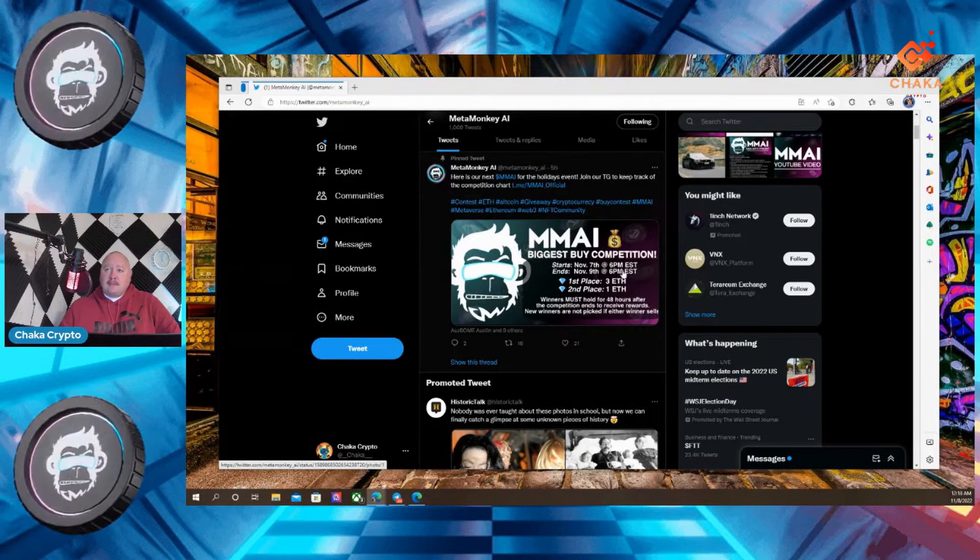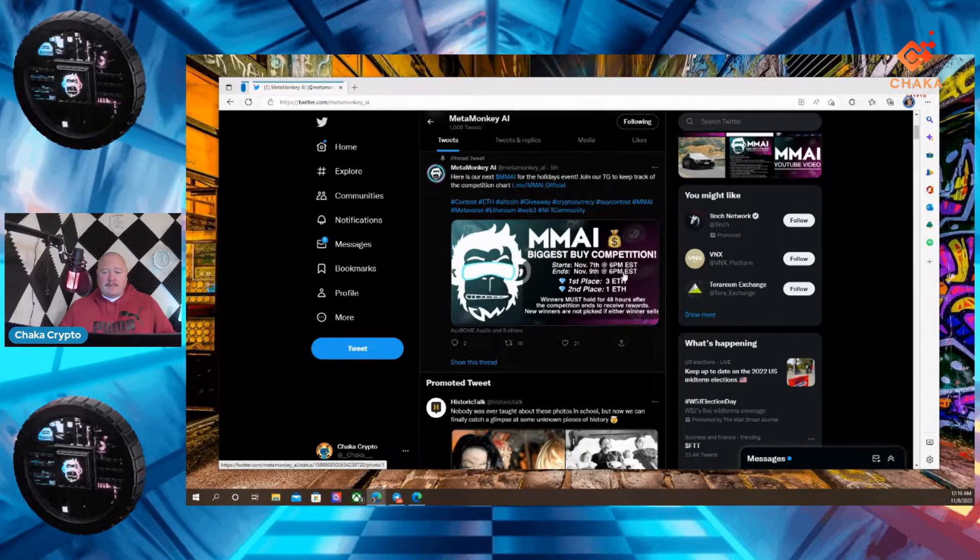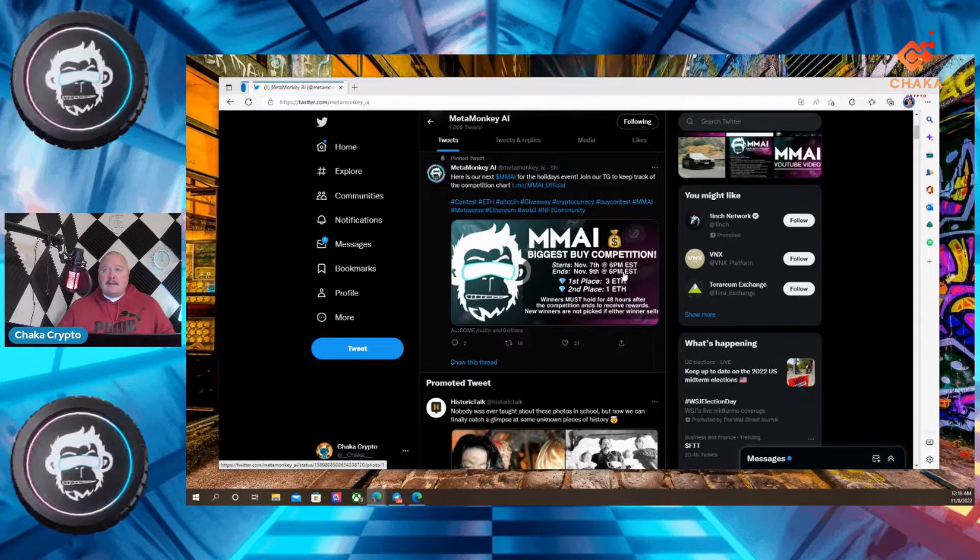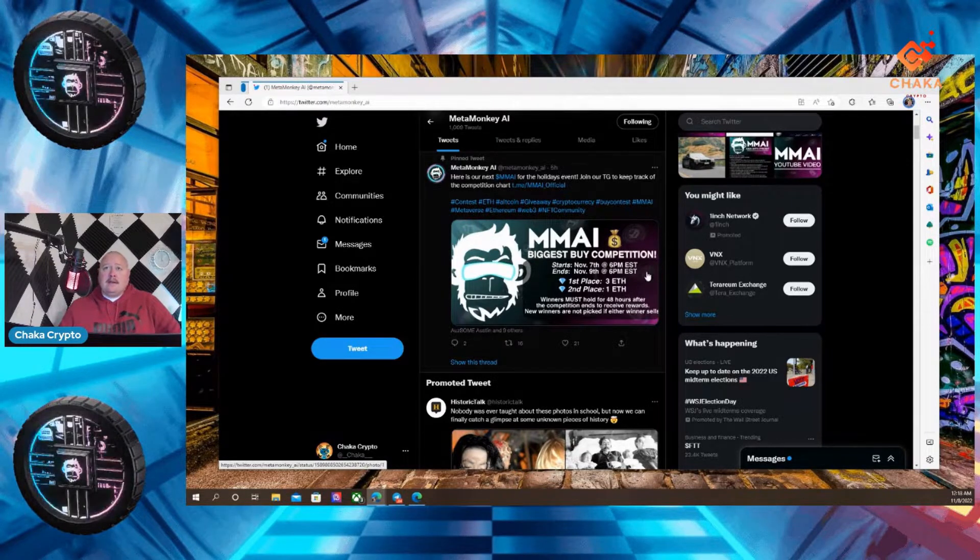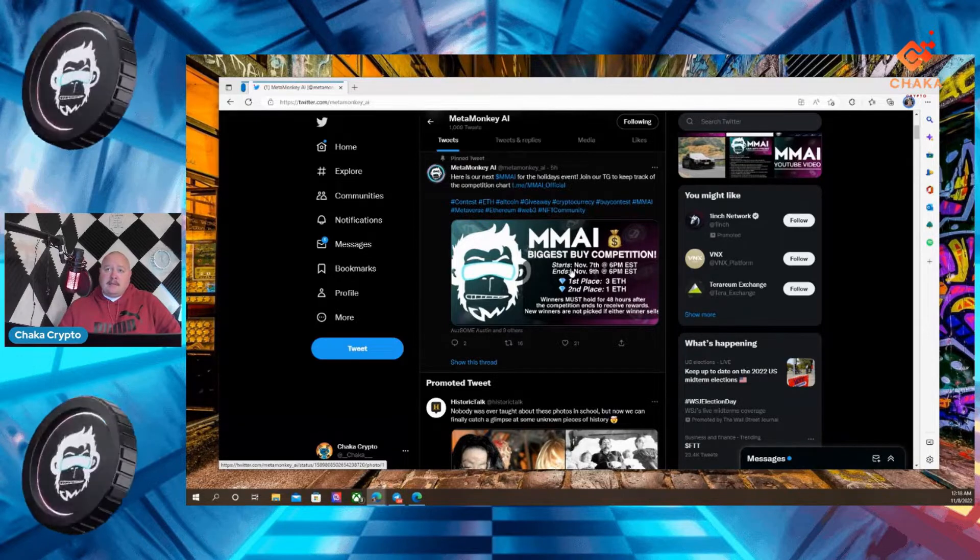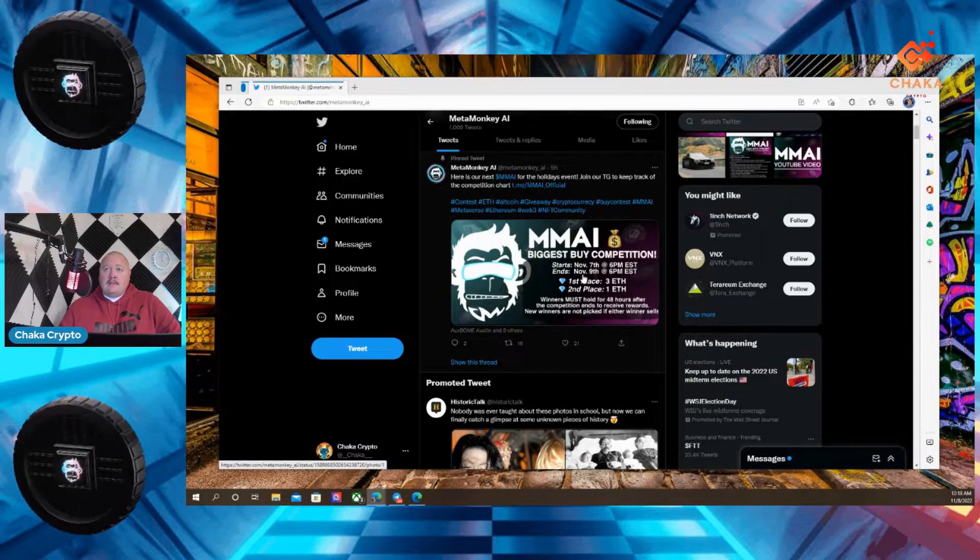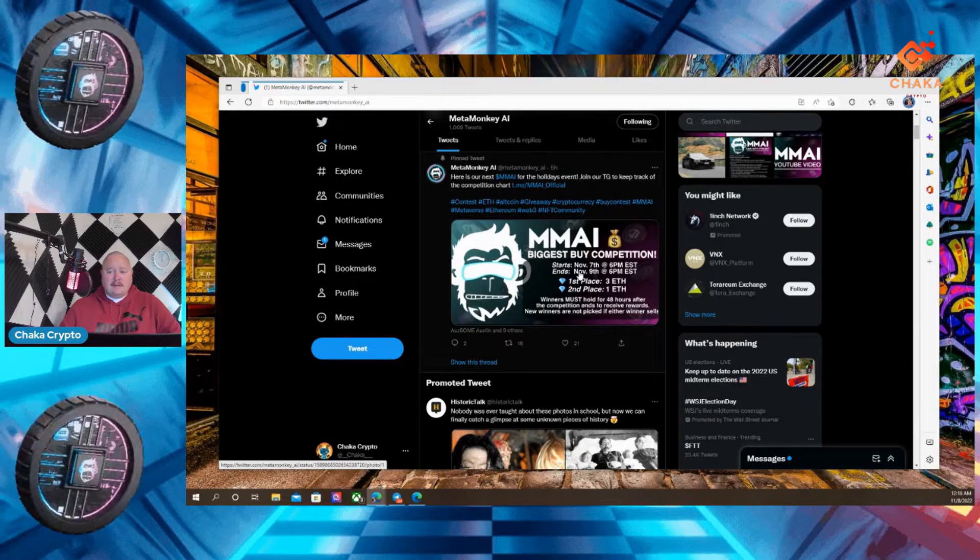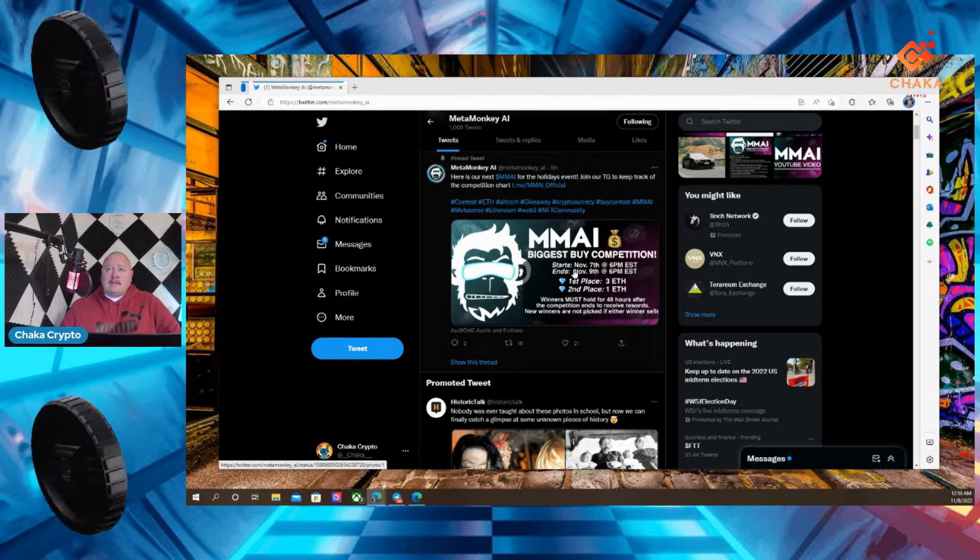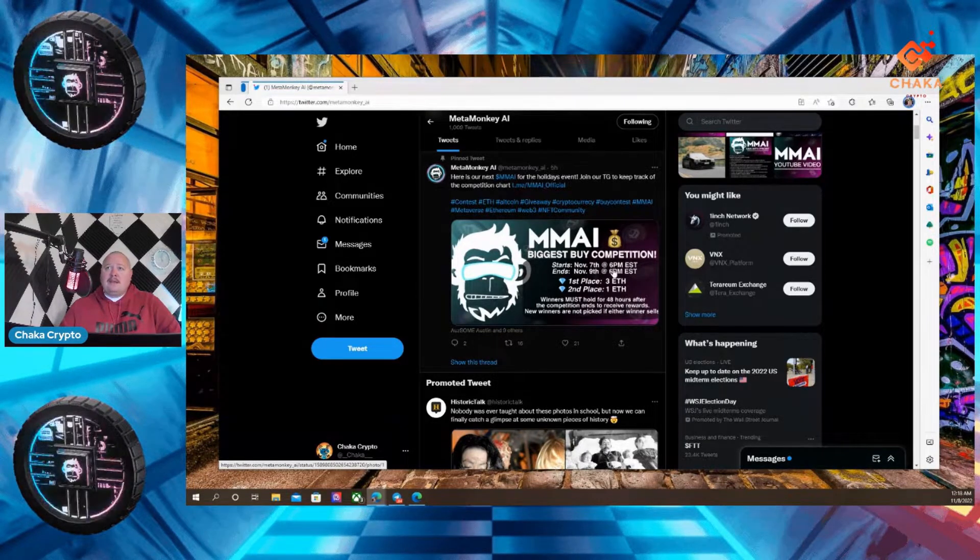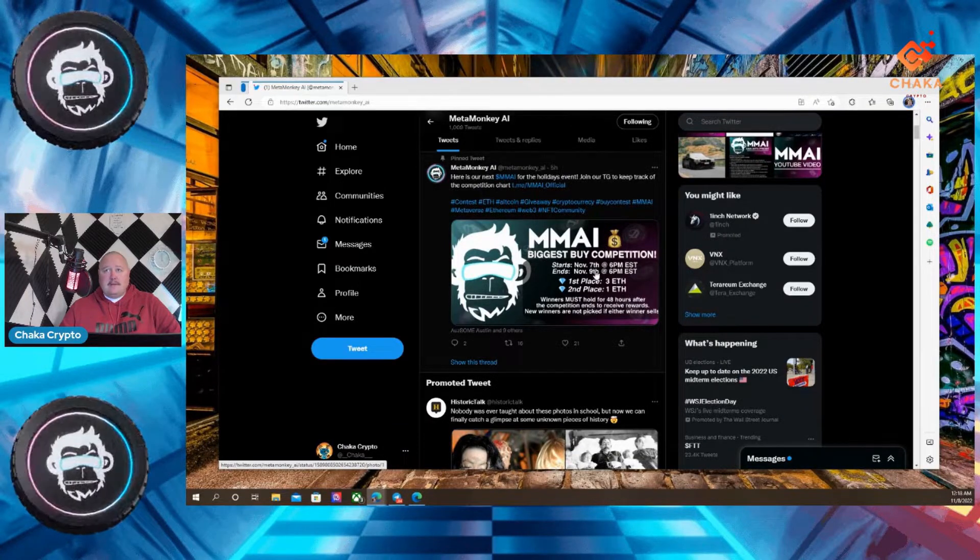And it says, MMAAI, biggest buy competition. So they're doing a biggest buy competition. What that is, is the biggest buy into this project. Competition starts November 7th, which is actually yesterday, because right now it is midnight. So starts November 7th at 6 p.m. Eastern.